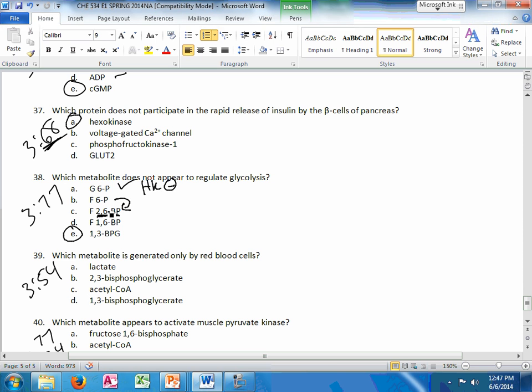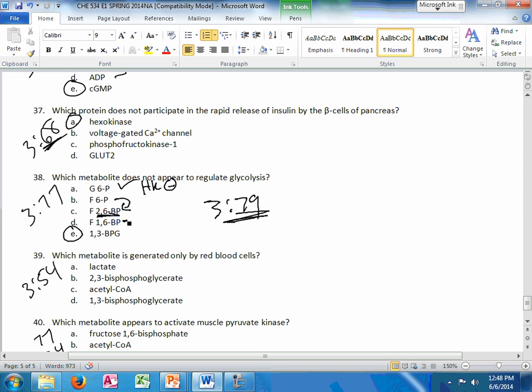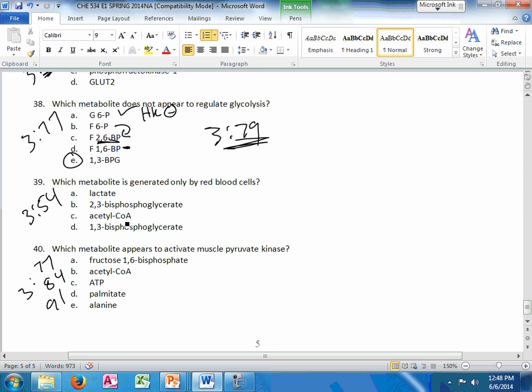Fructose 6-phosphate is also discussed on slide 79, the liver sequestration. It's the one that tells glucokinase to go back into the nucleus. Make sure you know that. And F-1,6-bisphosphate does the feed-forward stimulation for step 10. Which metabolite is generated only by red blood cells? It's 2,3-BPG.